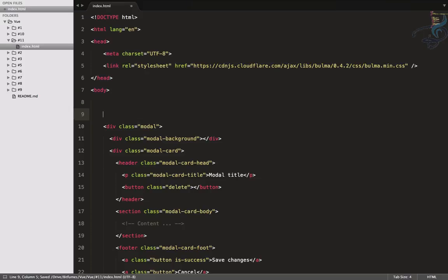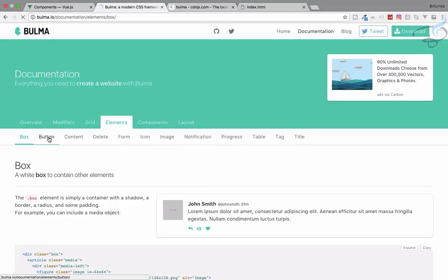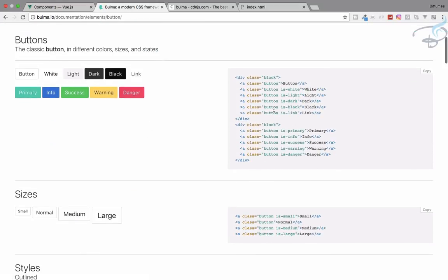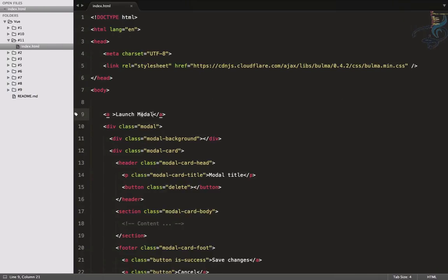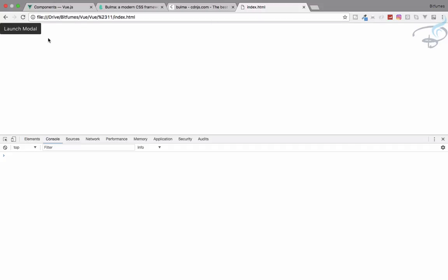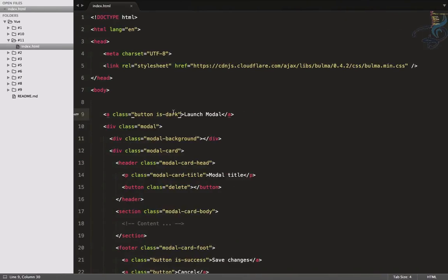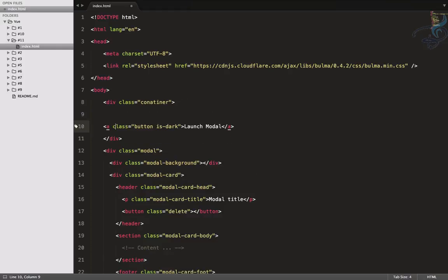First, I want to create a button, so I'll add an anchor tag and label it 'Launch Modal'. Let's check the Bulma button component — we use a class like 'is-dark'. Copy that class and paste it onto our anchor tag. Refresh and we have the button showing.